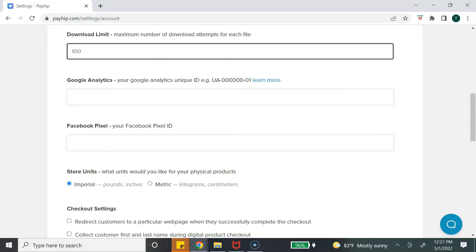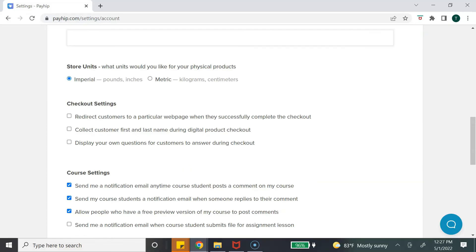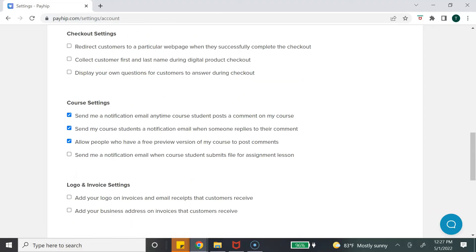Next is Google Analytics and Facebook Pixels — if you have those set up, you can integrate them with Payhip to track your customers and have analytical information. The store units option is not relevant to digital products, so you can skip that. Under checkout settings, you can redirect customers to a particular webpage like a thank-you page or upsell page, and collect the customer's first and last name during checkout.